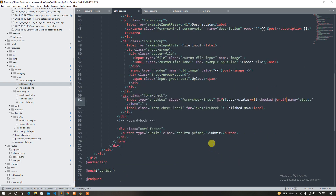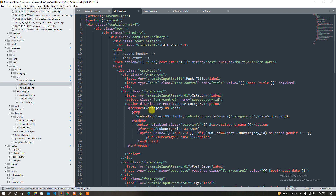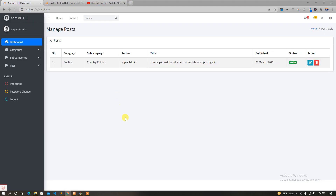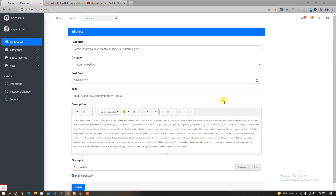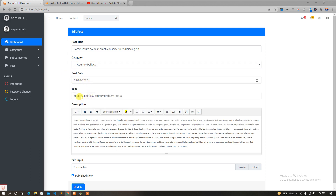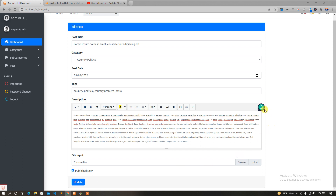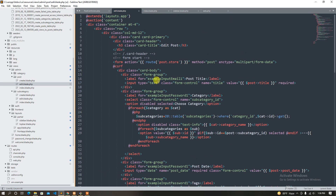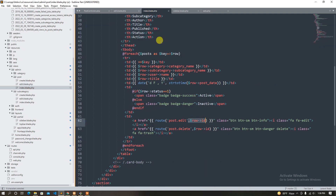Okay, great. Now let's see how it looks. We are here to update, learn, and create. We are here to update, identify, and check our route. For post update, let's get the ID address and send the ID.